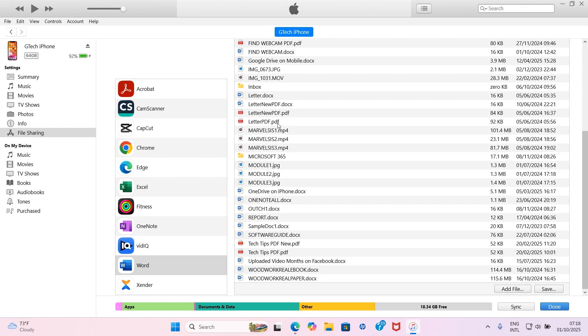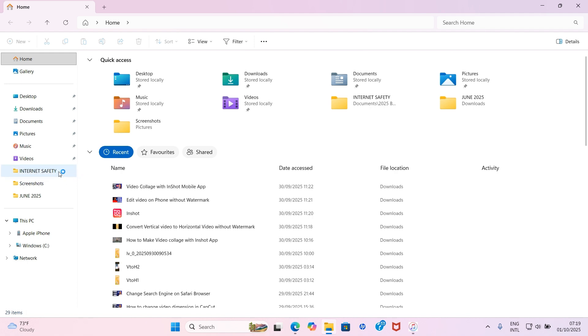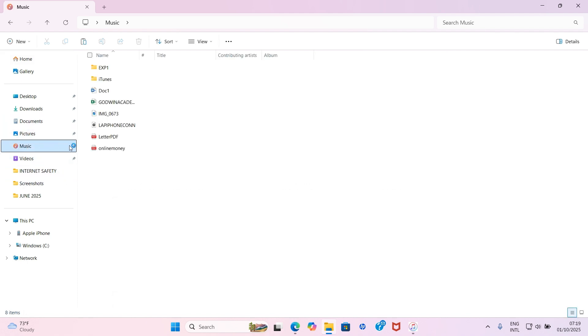That letter PDF will now be available in that particular folder on my laptop. Let's verify - I'll click on File Explorer, then click on Music where I saved it, and there's the PDF. I believe this content helps. If it does, please consider subscribing to this channel - we cover a lot on technology. Leave a comment in the comment section and hit the like button so that YouTube recommends this video to more people. Thank you and see you next time.